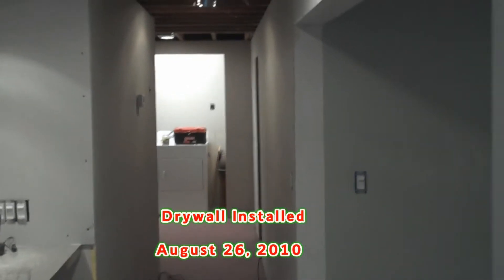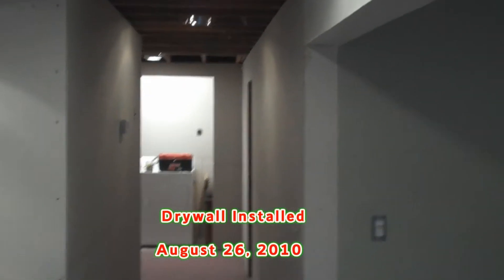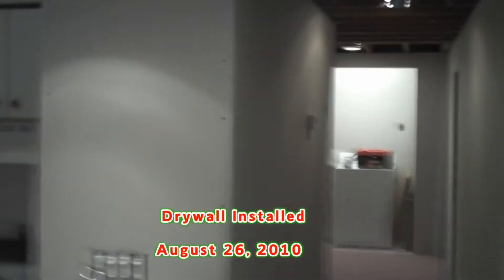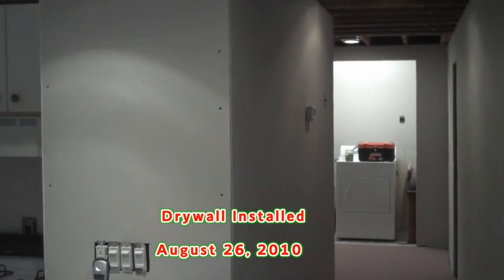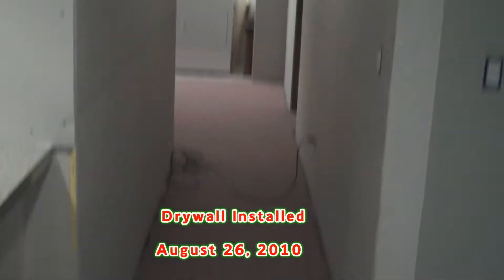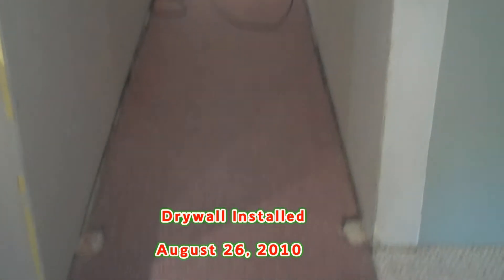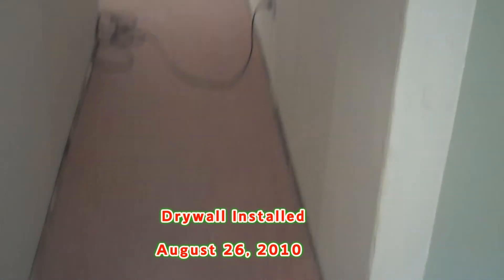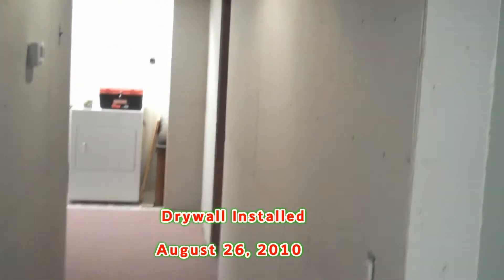August 26th 2010. The rock is finally starting to go up. Got a lot of stuff done today. Very happy.